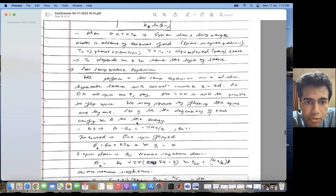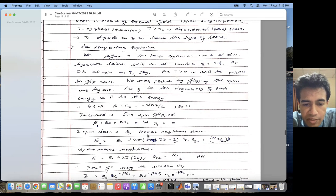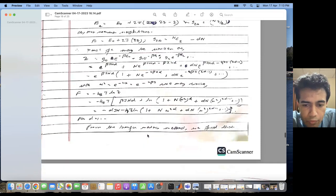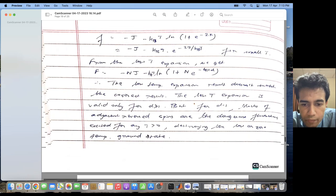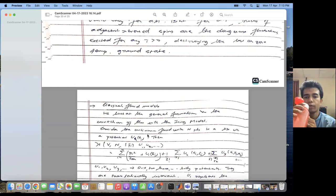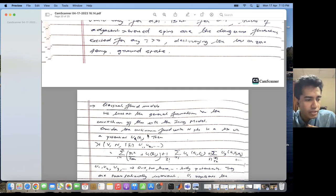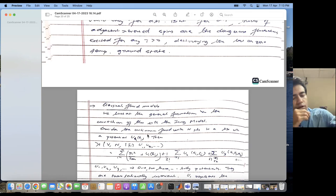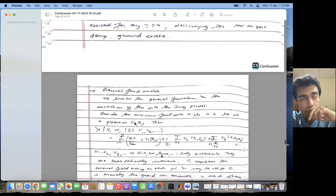Here is a low-temperature expansion which can be performed on the D-dimensional Ising model. The next topic to be covered is the mapping of Ising models to classical fluid models, showing that the Ising model can be used to model not only magnetic systems but also other physical systems.